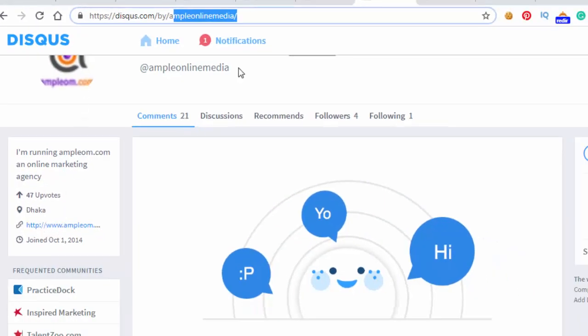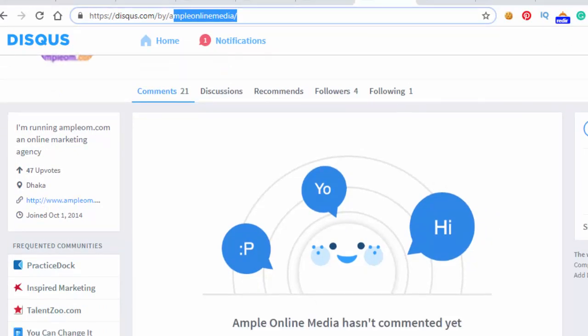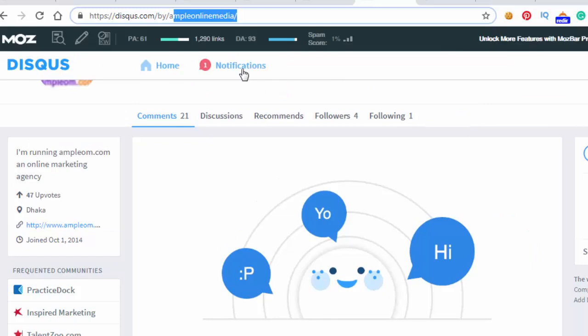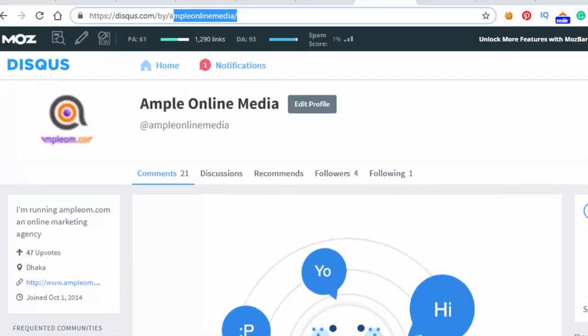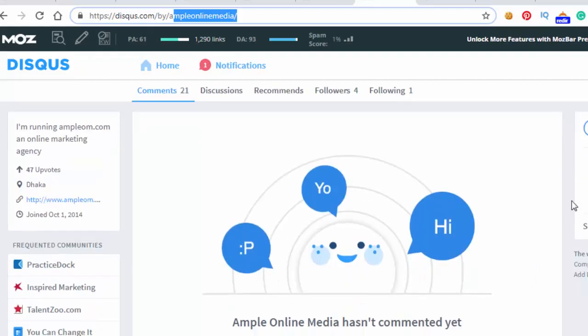Let's see our profile at disqus.com/by/your-user-id. And here is our backlink. It's DA 93. Here is our backlink. So we got two high authority backlinks from high authority sites.